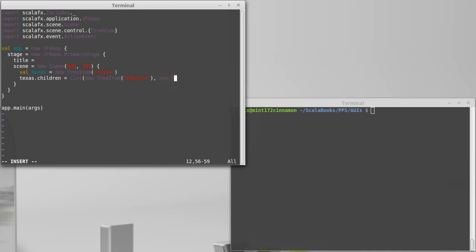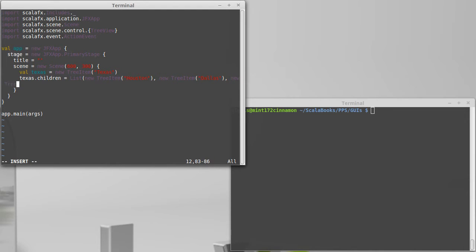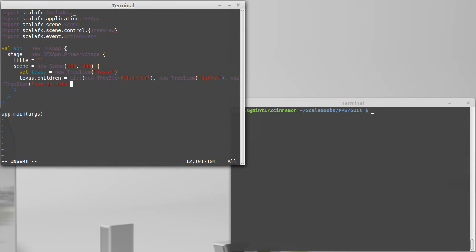I'm going to just make the individual tree items here because these are short. They don't have anything inside of them. I don't need to know their names. Let's go with a new tree item of, we'll go by population here, Houston, new tree item Dallas, new tree item San Antonio. That closes off the things for Texas.